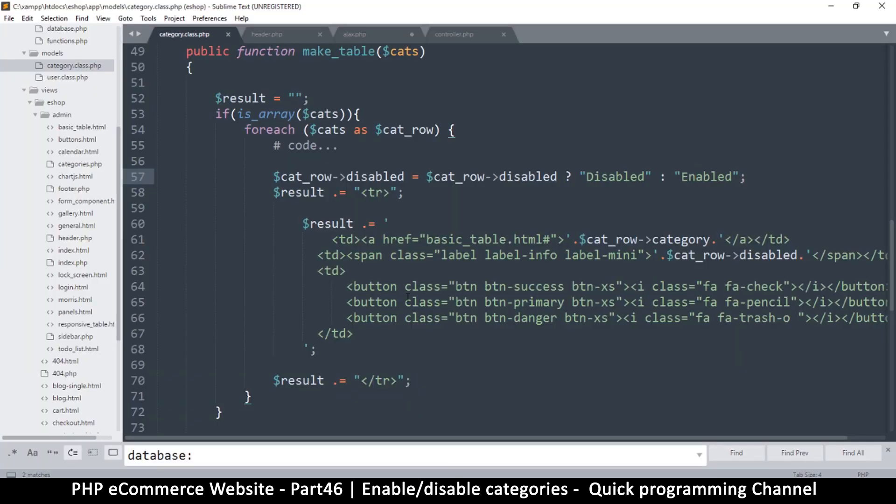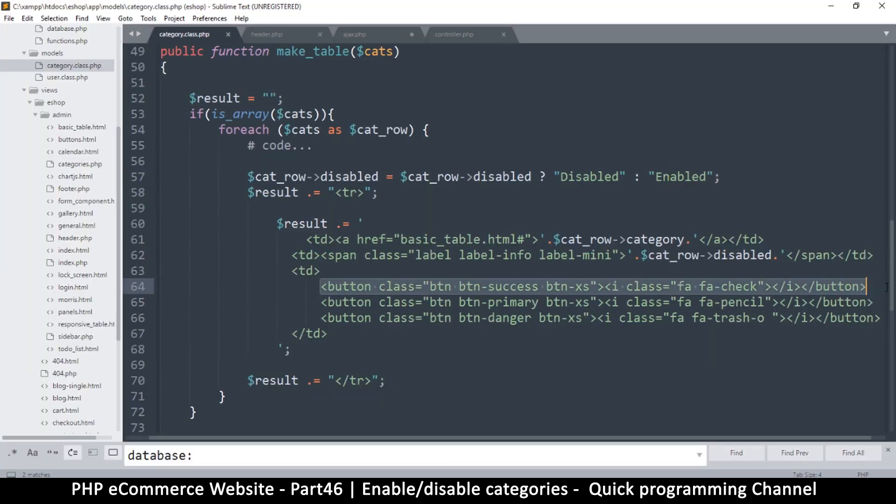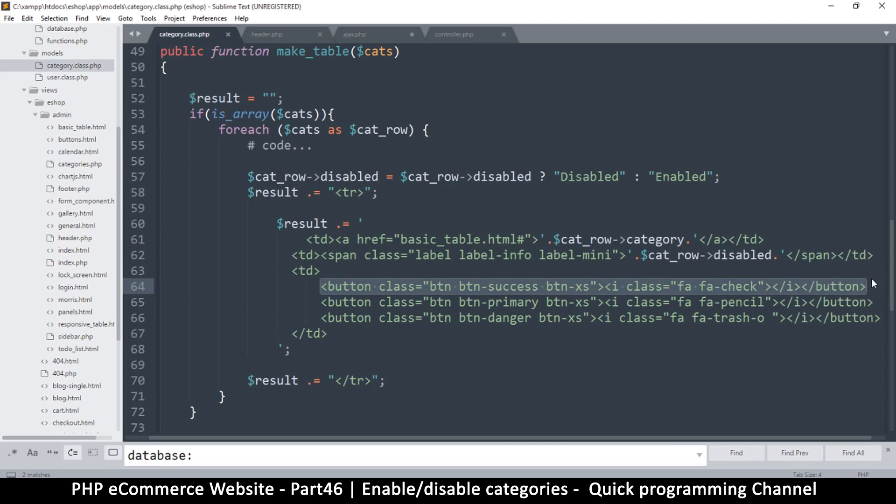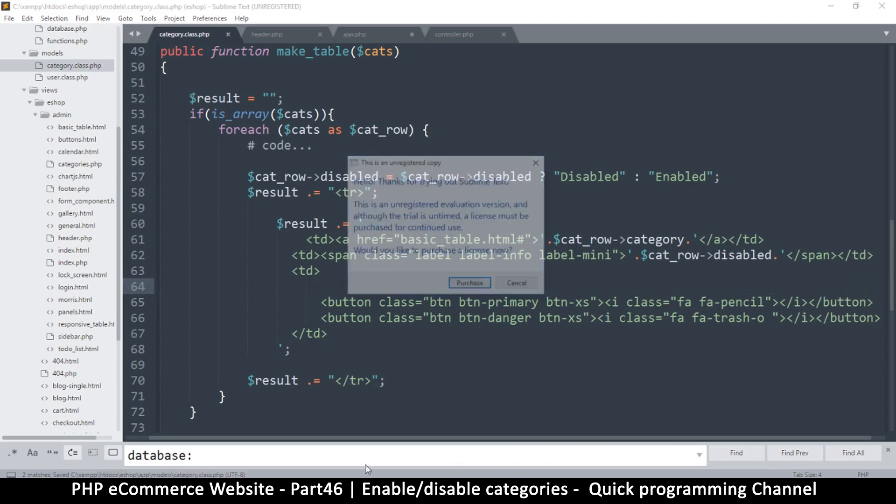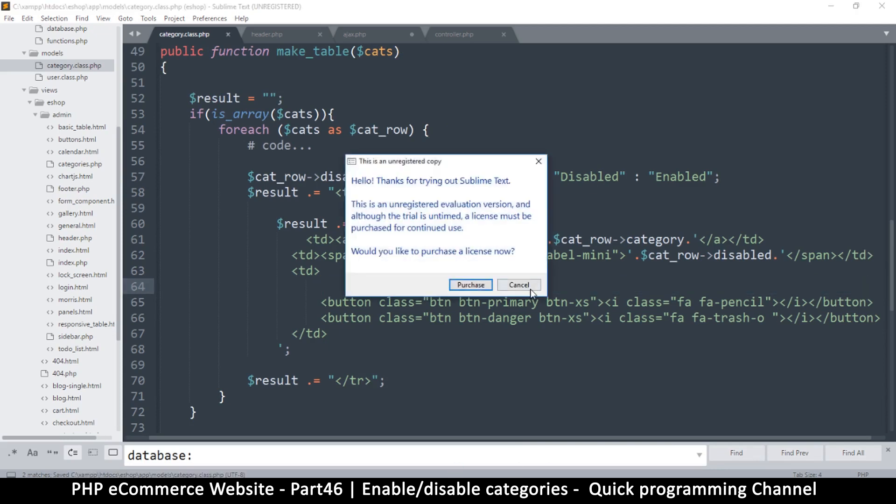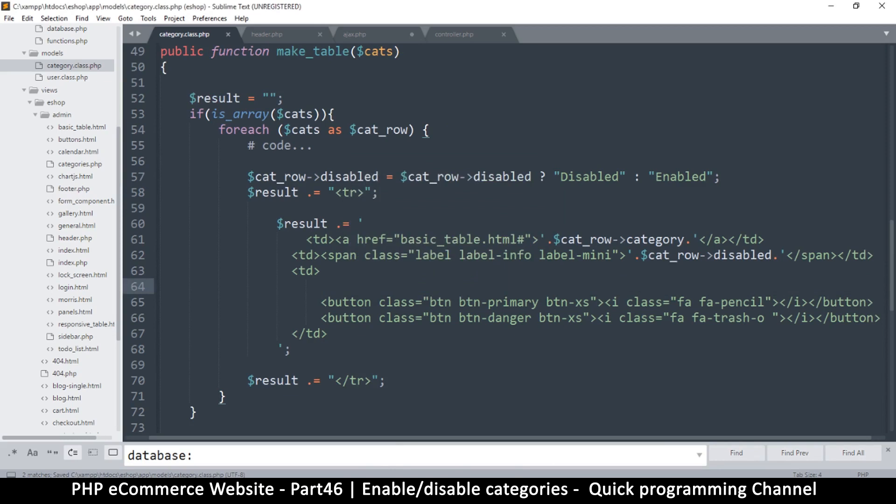Let's see that. And there we go. So we can edit and we can delete.